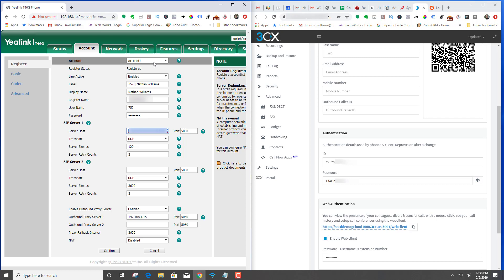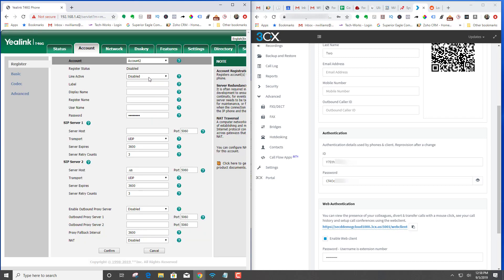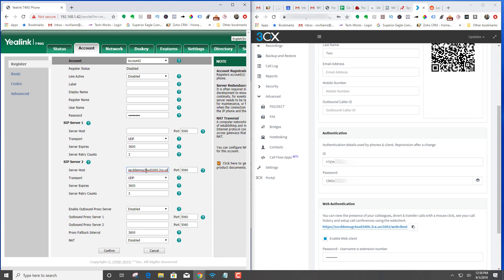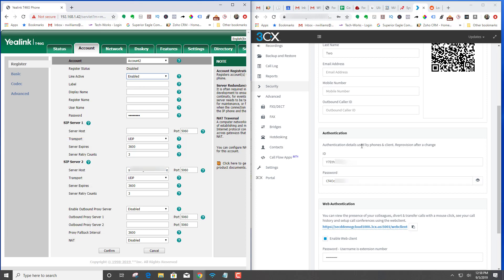Copy and paste that, go to the second account, paste that in here. Enable, and then you're going to want to go over to the extension that you are going to add to the second account.